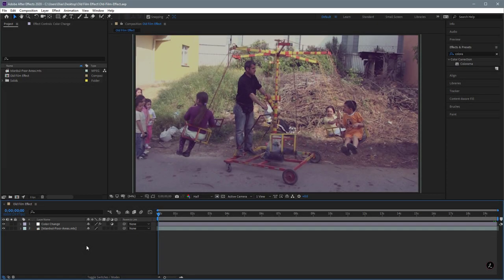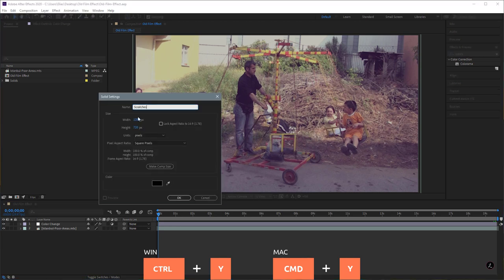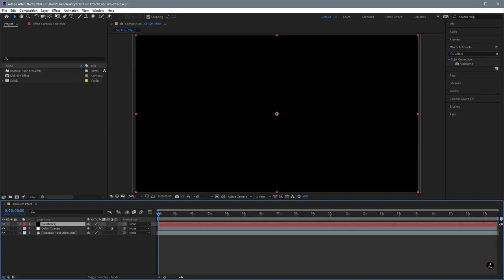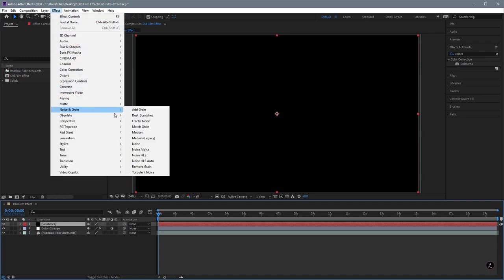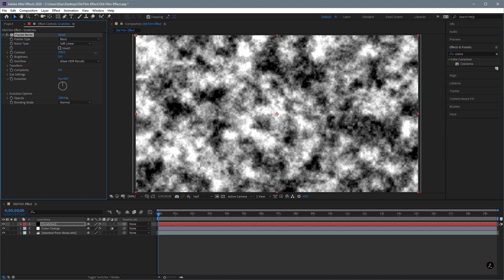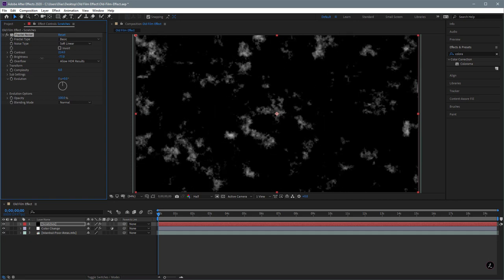Now that we've color-toned the footage, let's work on creating scratches, dust, and what have you. I'm going to create a new solid with Ctrl-Y or Cmd-Y, name it 'Scratches', make it comp size, and make sure the color is black. Then go to the Effect menu, Noise and Grain, and use the very powerful Fractal Noise effect. The first thing I'm going to do is increase the contrast because I want defined areas of black and white inside the noise, then bring down the brightness.